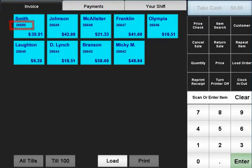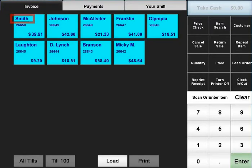Each saved order will have an order ID, the amount currently on the order, and a name which might also match the order ID.